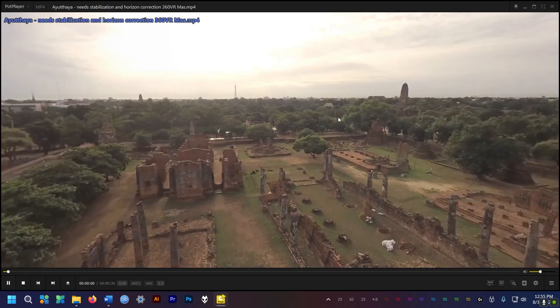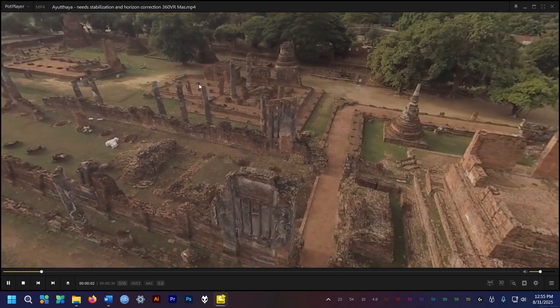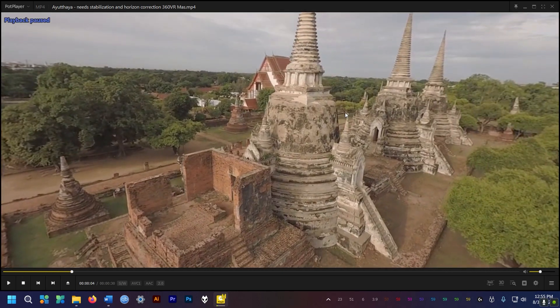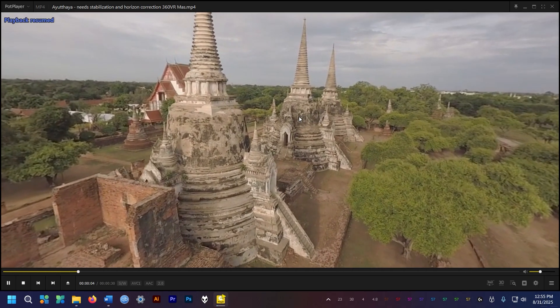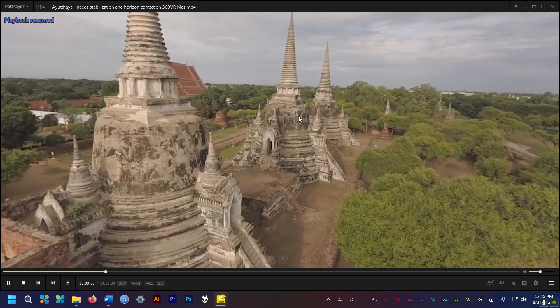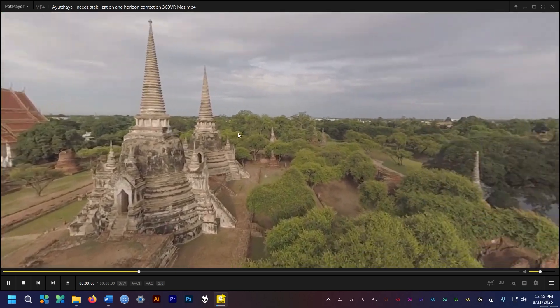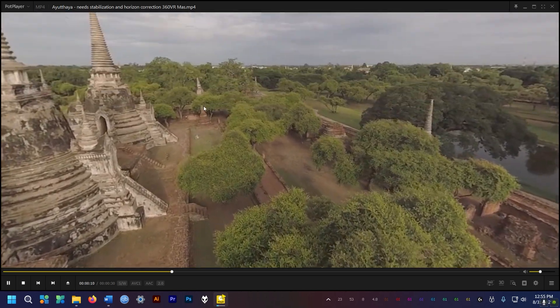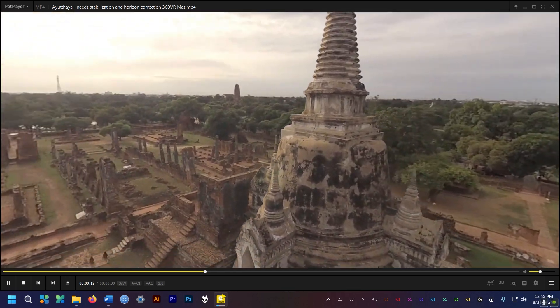It has tons of 3D options and even 360-degree video support. And you can easily enable them with the right-click menu. This is the only player out of these that has native support for 360 videos. It just auto detects them and plays.